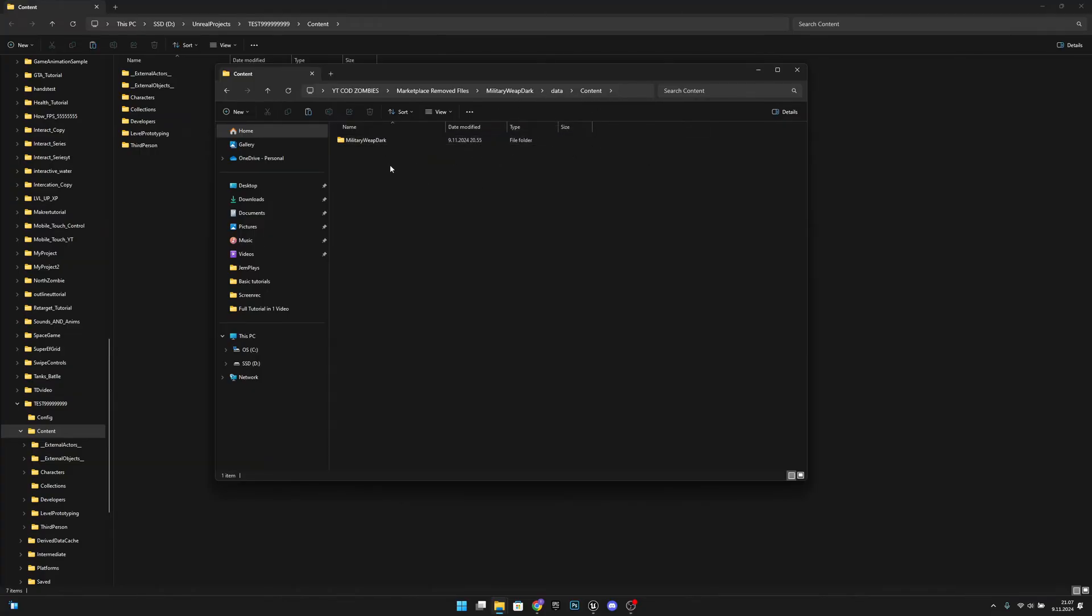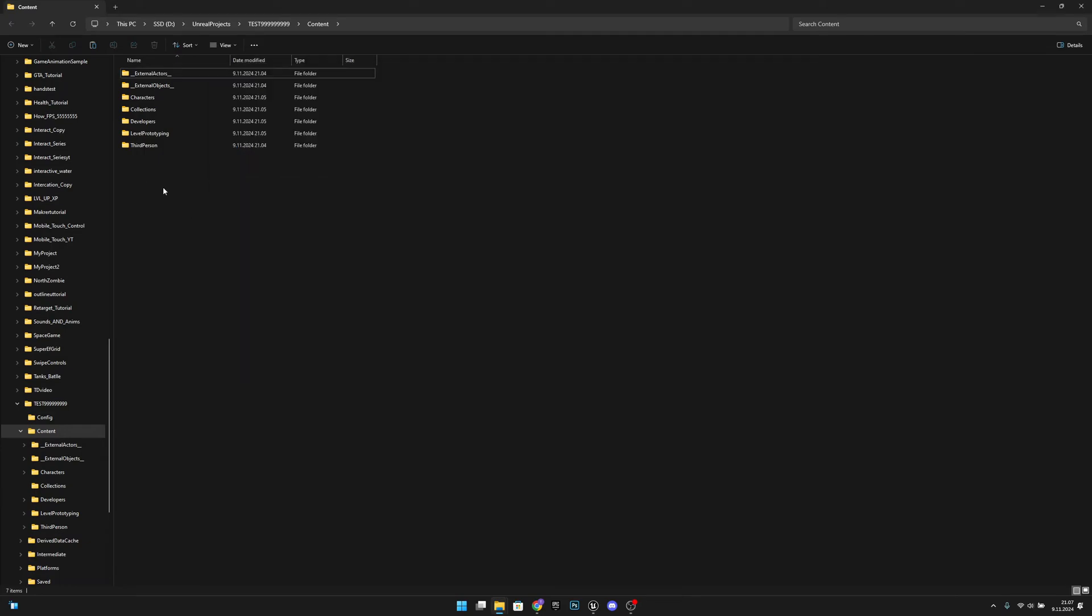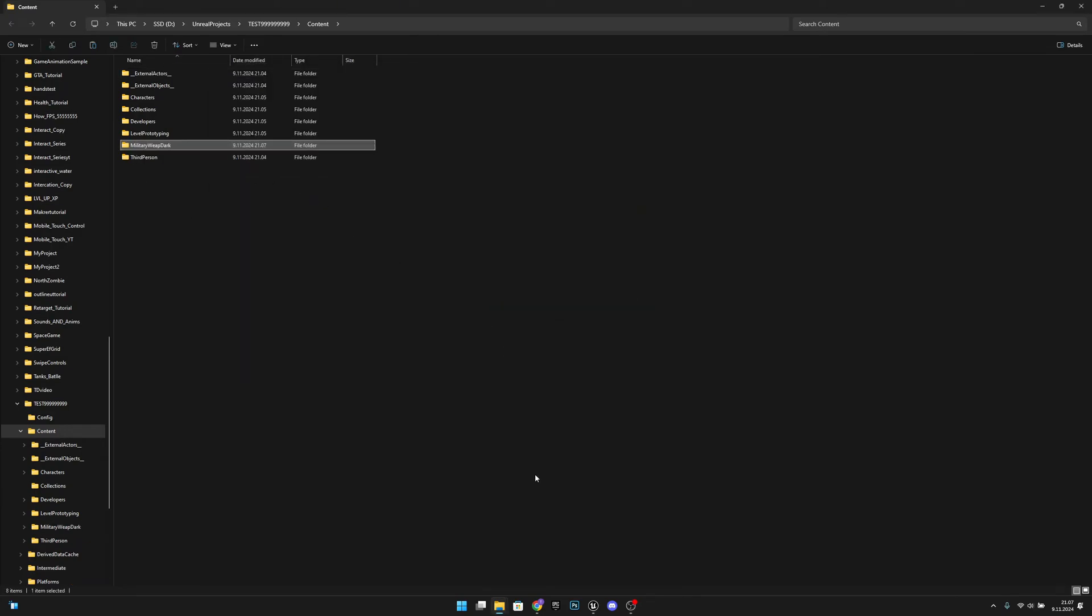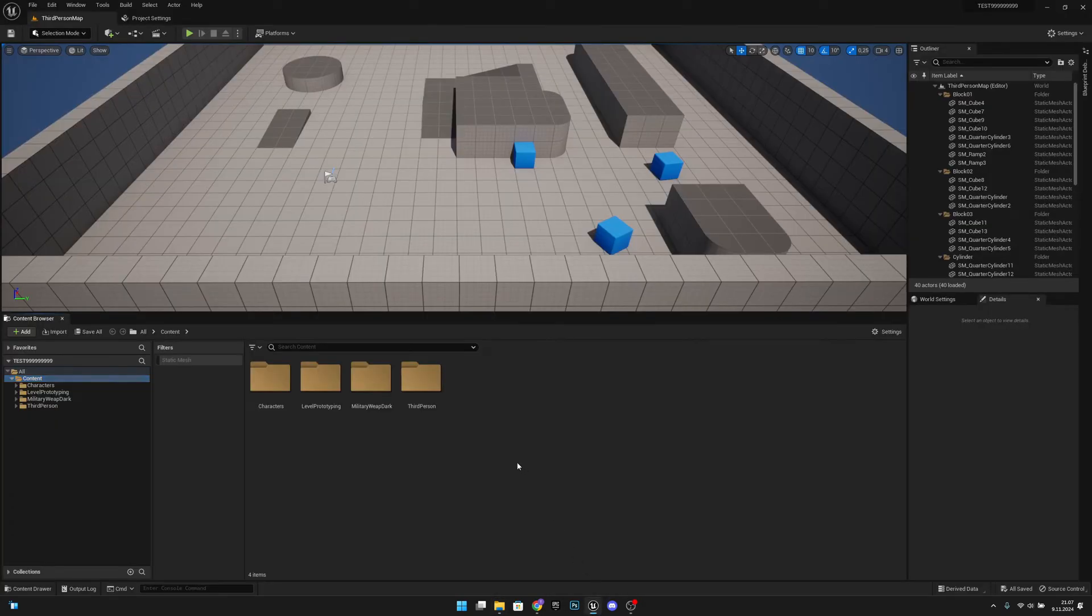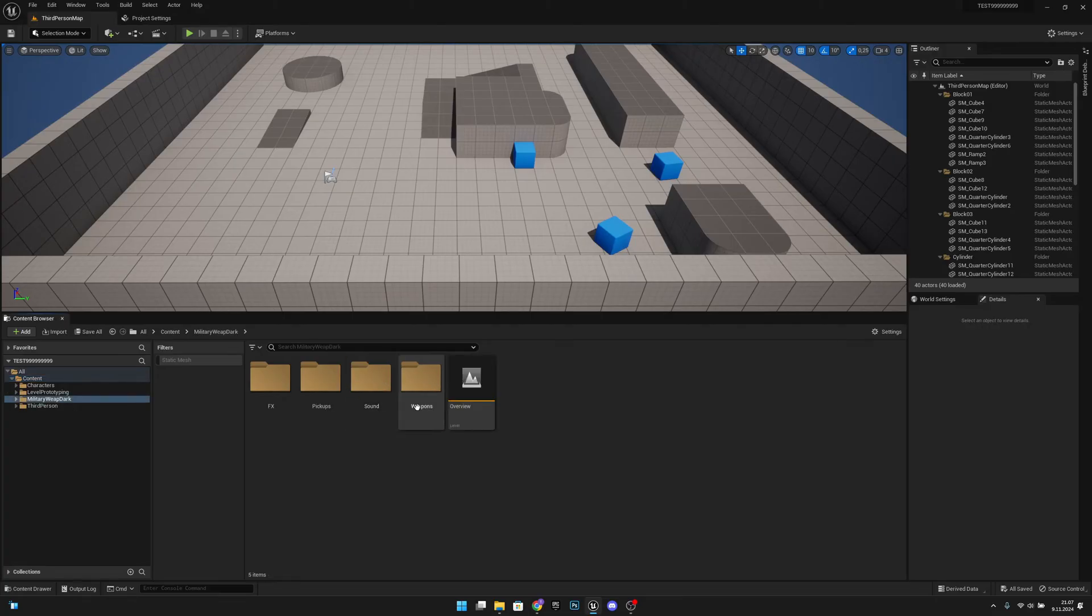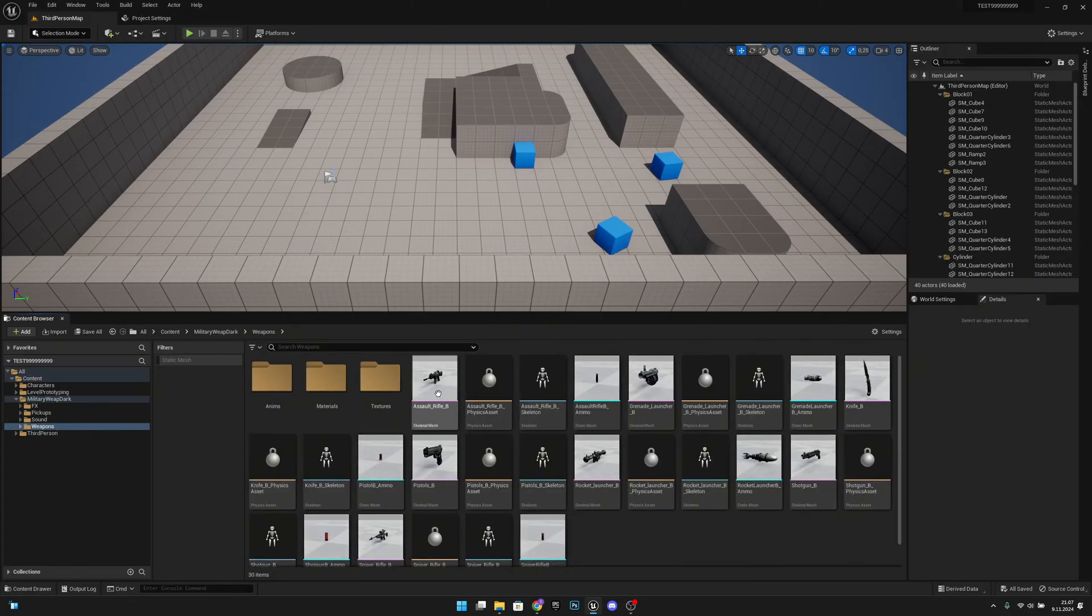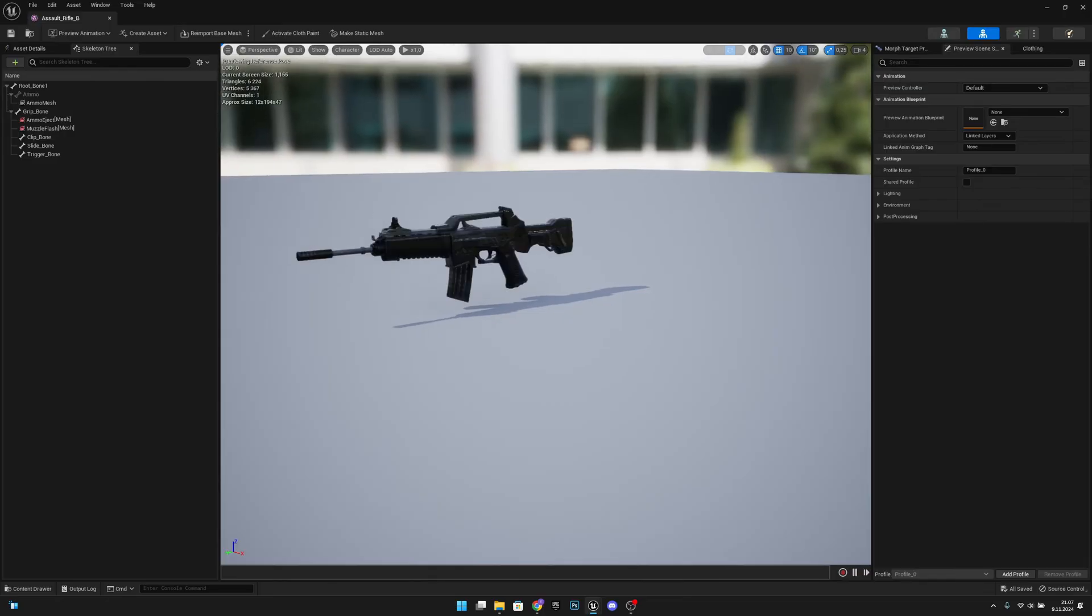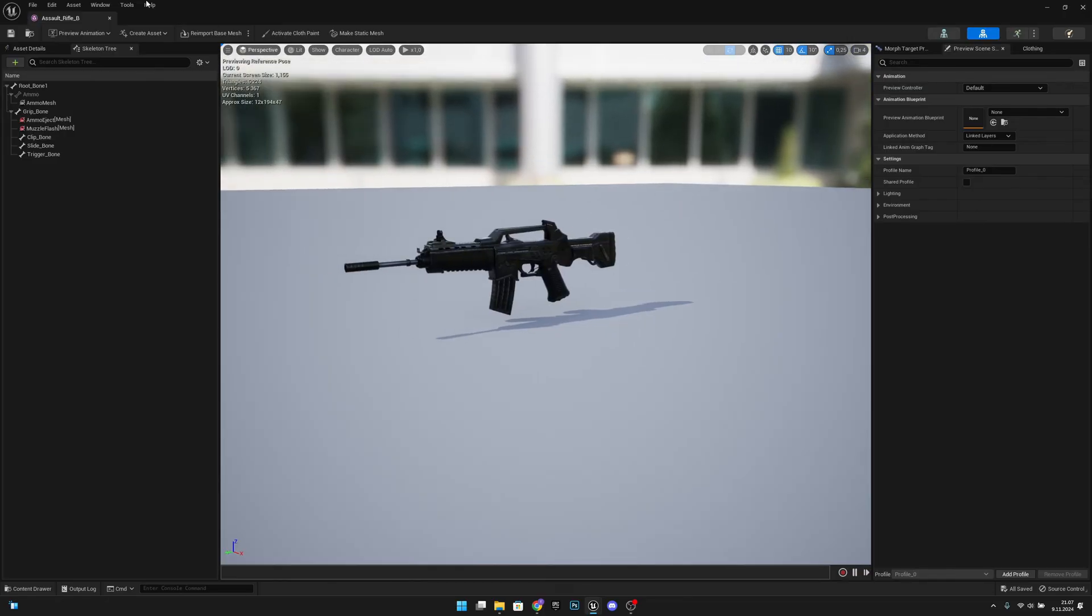Now you want to just move this folder and now it should work. So now I have this here. Now when I go to the weapons, they should have all the materials. Yes, they do have.